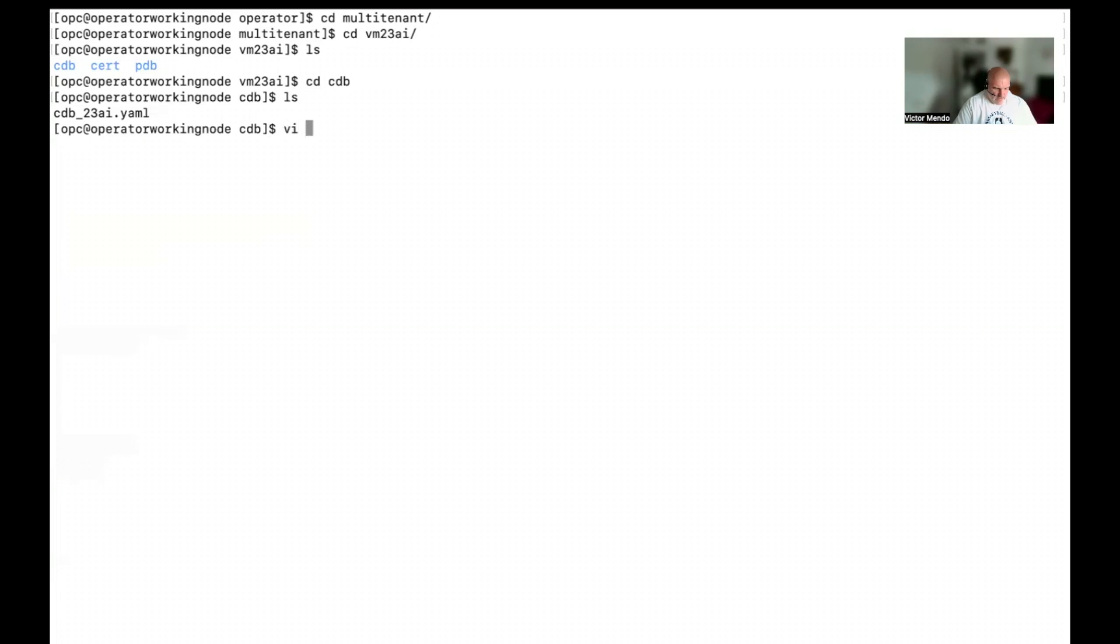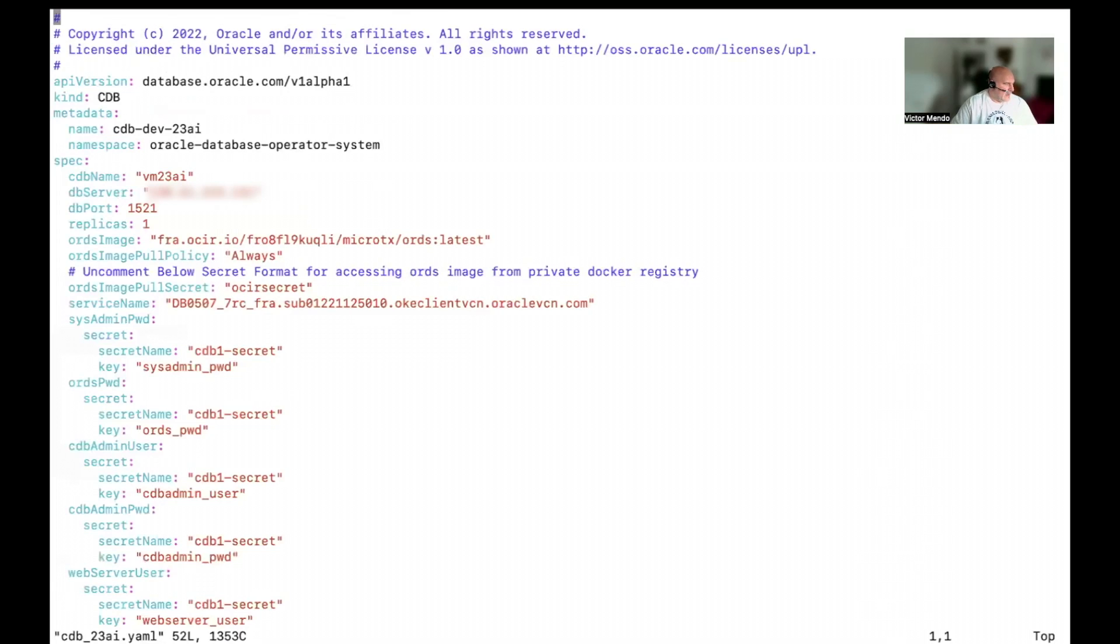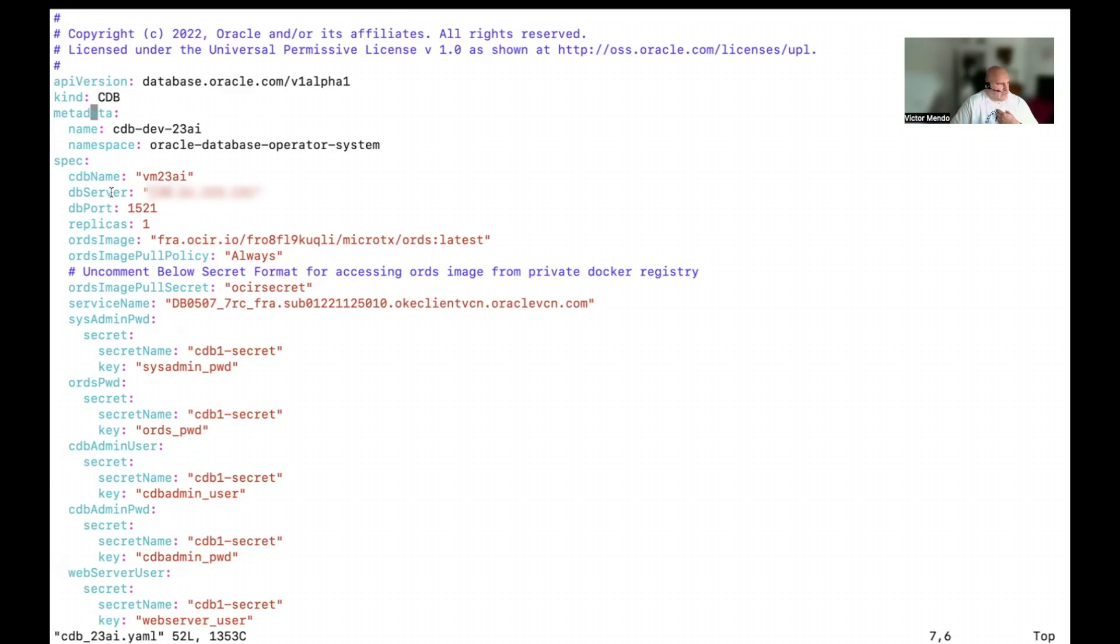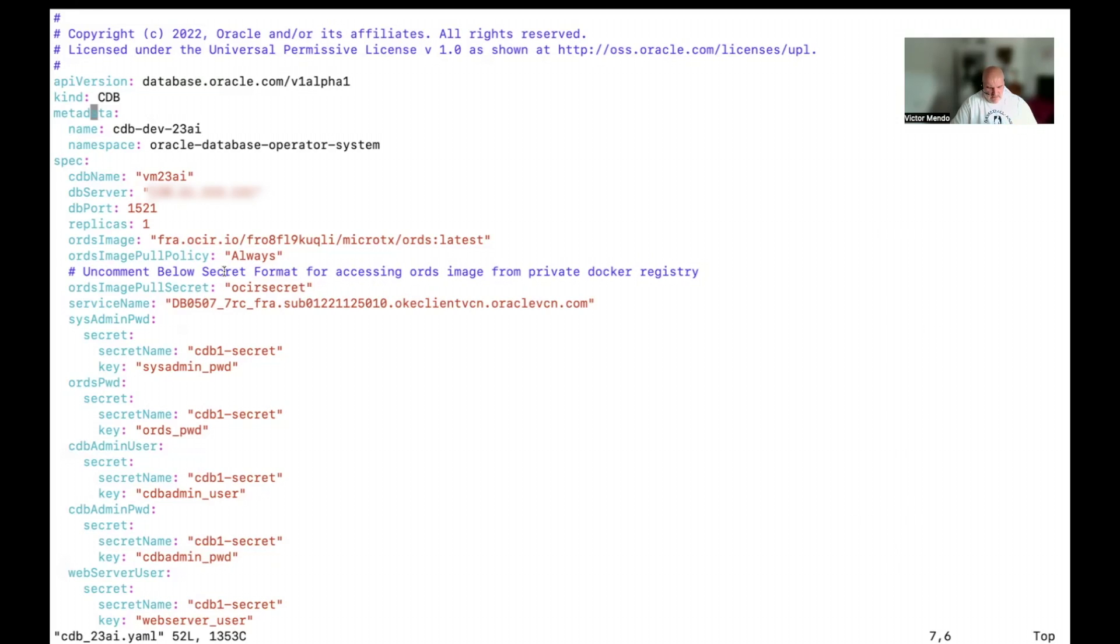Here, you will see I have different folders. The first one I'm going to use is the cdb one. In this cdb folder, what I'm doing here is just to create the binding from the Oracle database operator for Kubernetes with my database running in OCI.